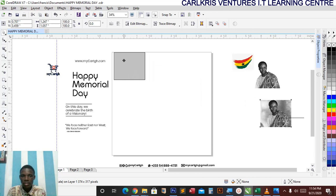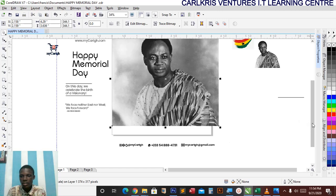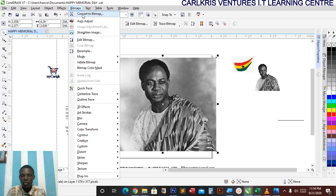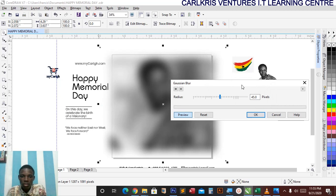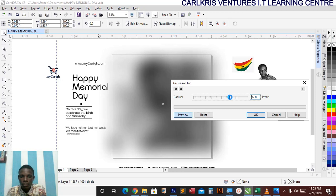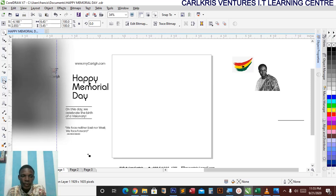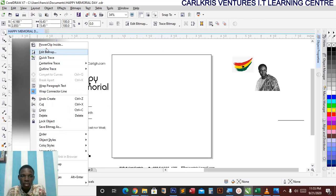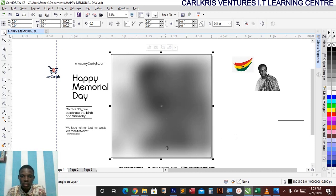This will be my background. I'll drag it to fit the page a bit, then go to bitmap and convert it to bitmap. Now I'll come to blur and Gaussian blur, and drag it to 30. Now I'll bring it to the other side, double-click on my rectangular tool, then right-click and power clip it inside.